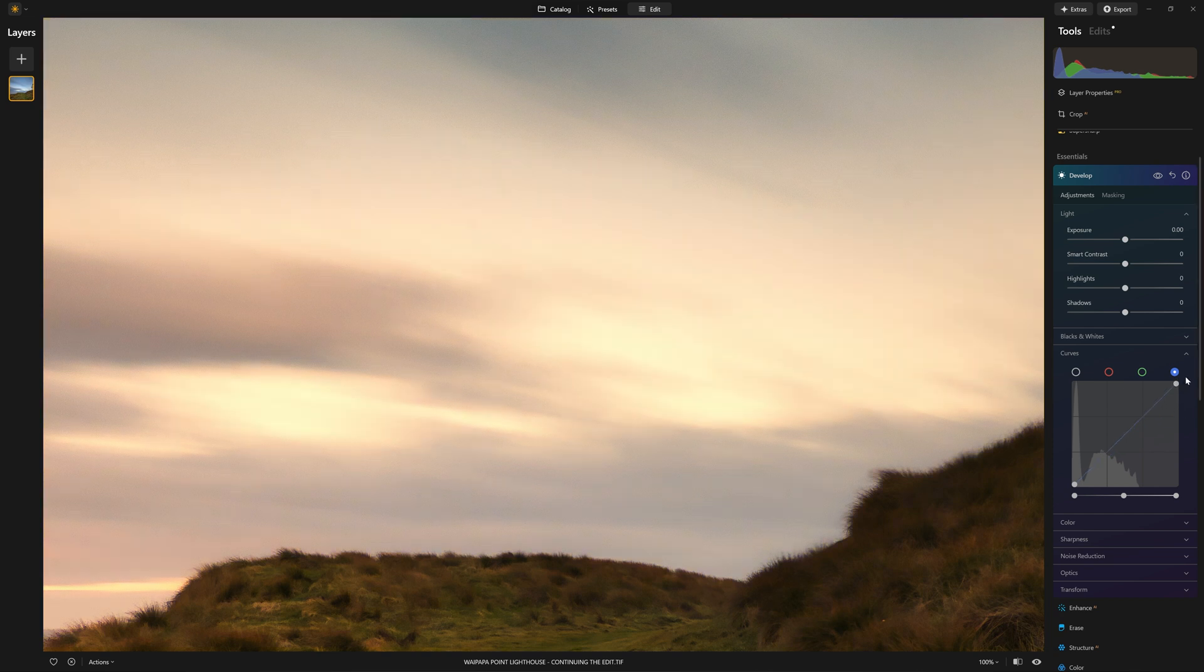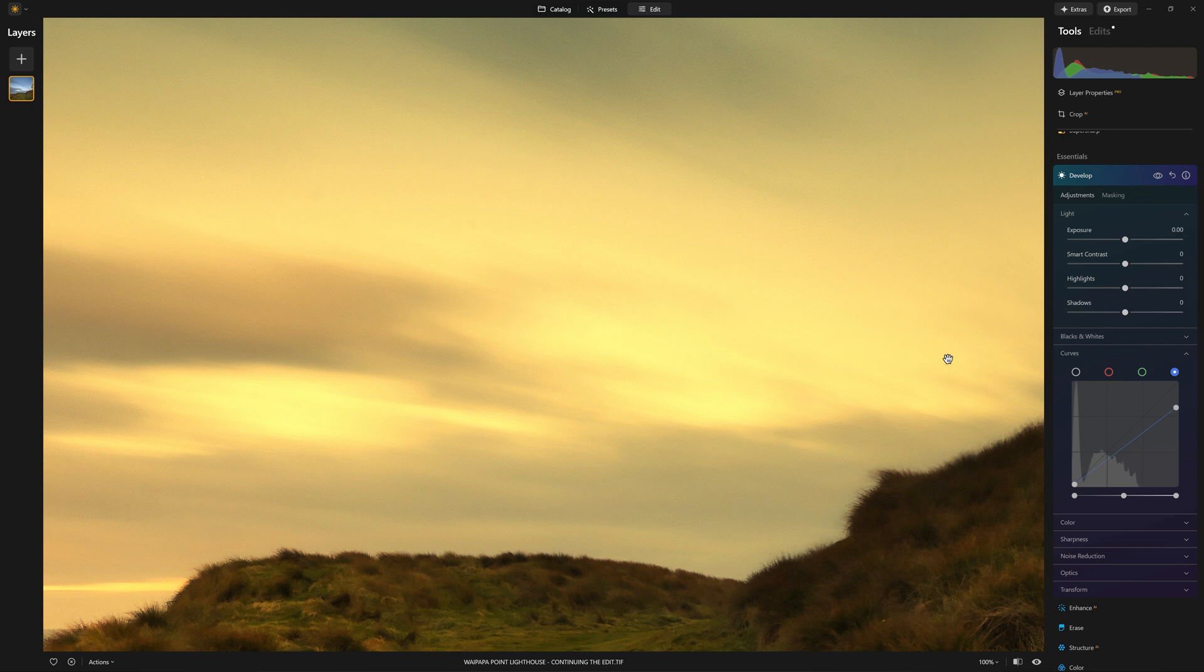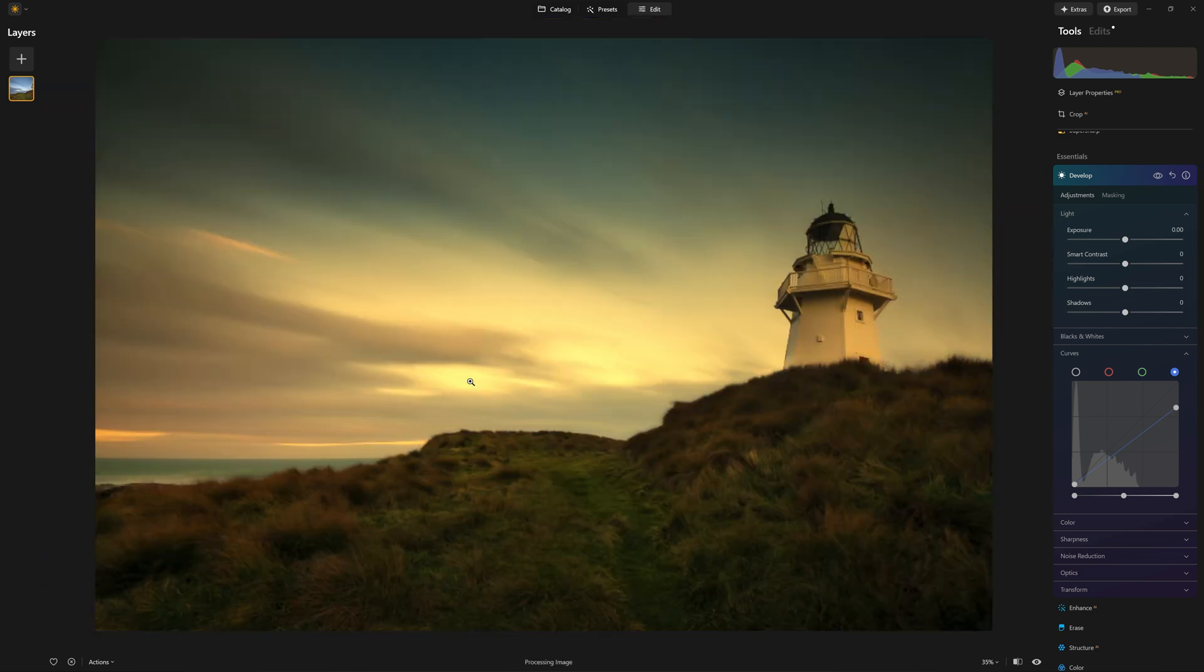So we're not making the pixels any brighter. We're just taking away the blue component, which leaves us with that yellow, but with all the detail still intact.